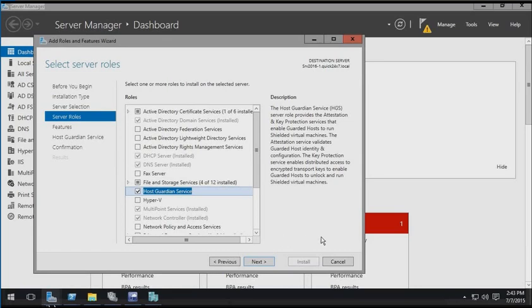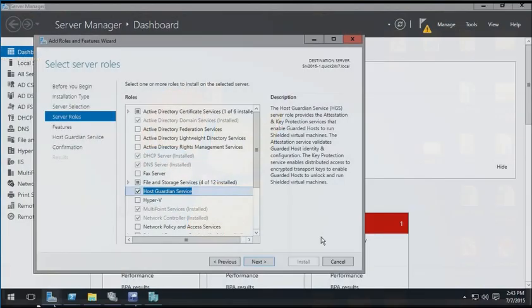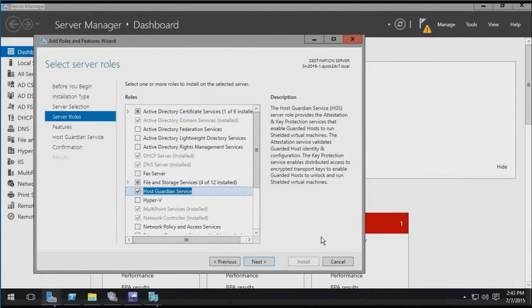So in the end, hosting provider administrators would be able to start or stop shielded virtual machines, but they would not be able to see or modify anything within the virtual machine. This means that more customers will feel safe with running their IT workloads in a provider's environment.